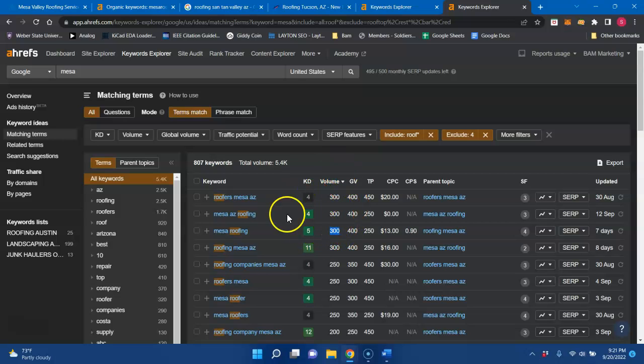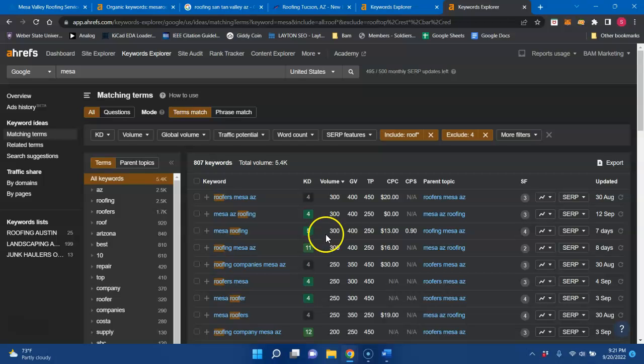And so if you are ranked for these buyer intent keywords on your website, a percentage of this total volume will start going to your website instead of your competitors. And a percentage of that will start to give you a call. And depending on your closing rate, it will turn into a customer for you.